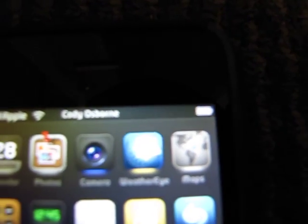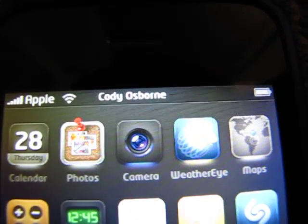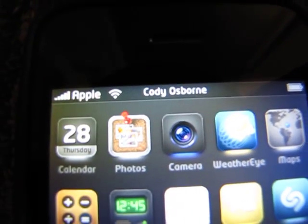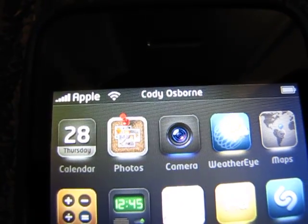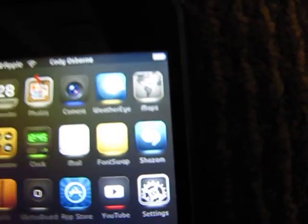It also says my name instead of the date, and it says Apple instead of Bell. I'm going to go ahead and open Messages.